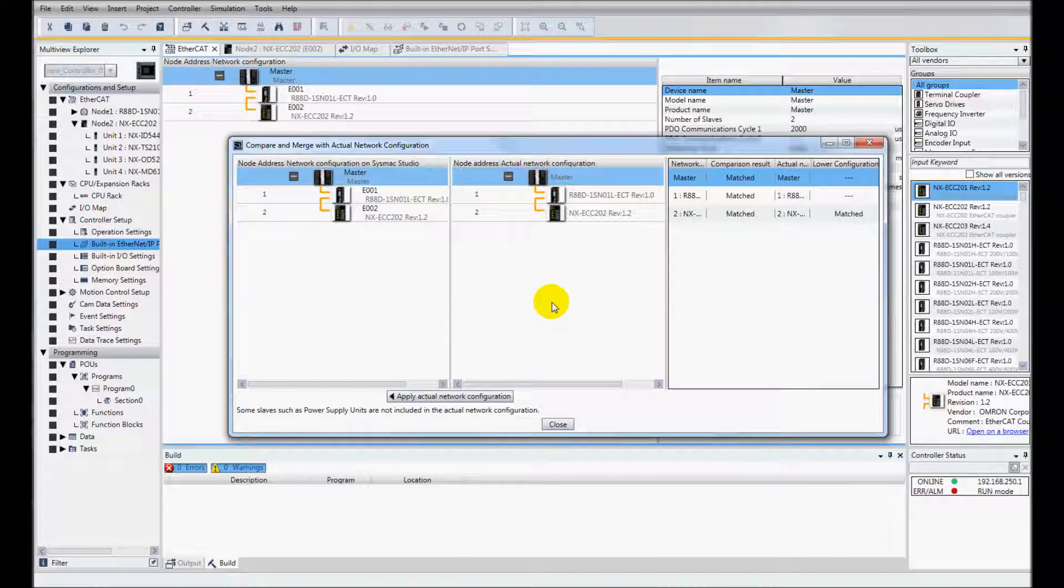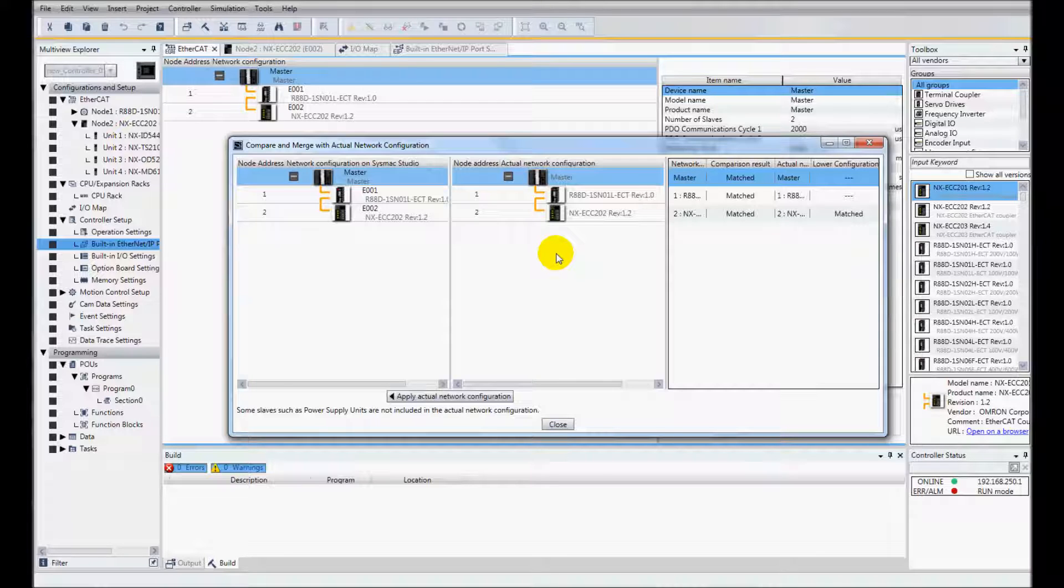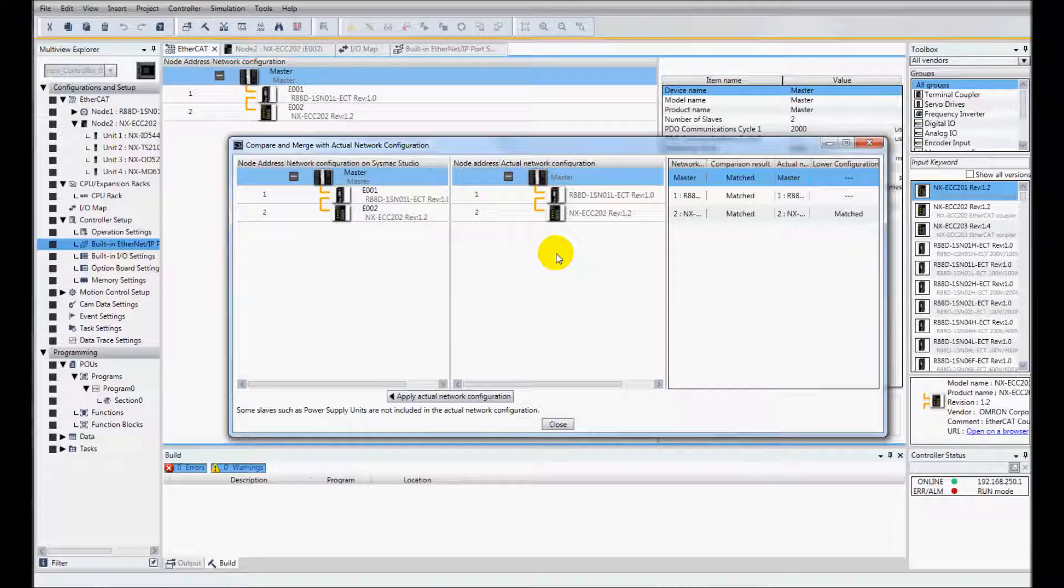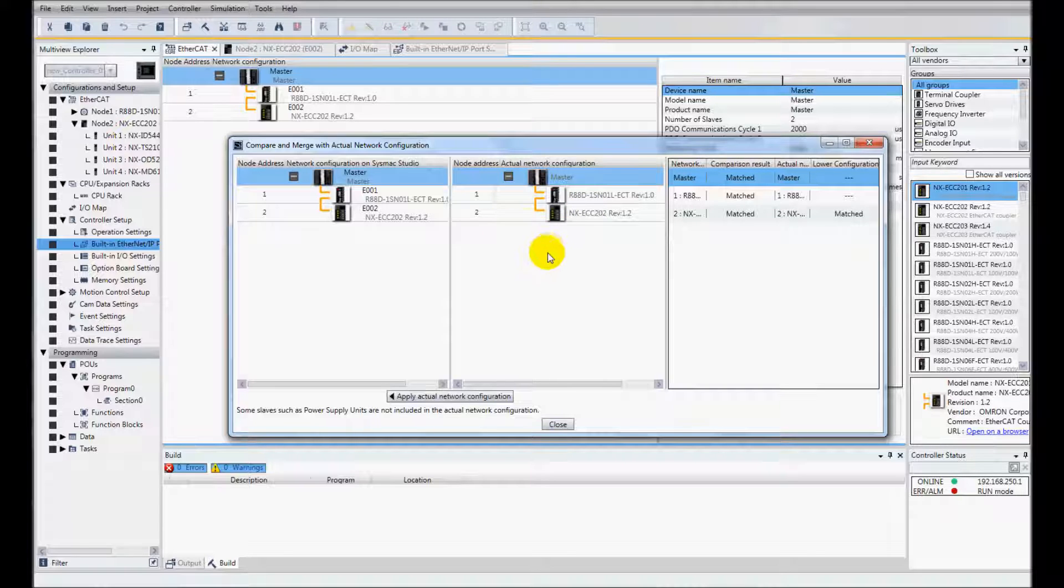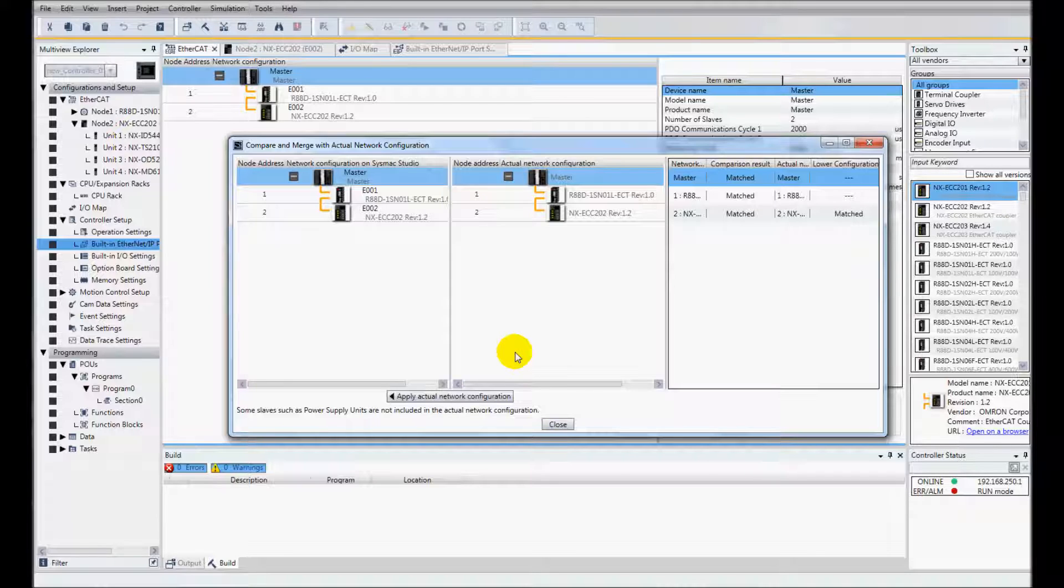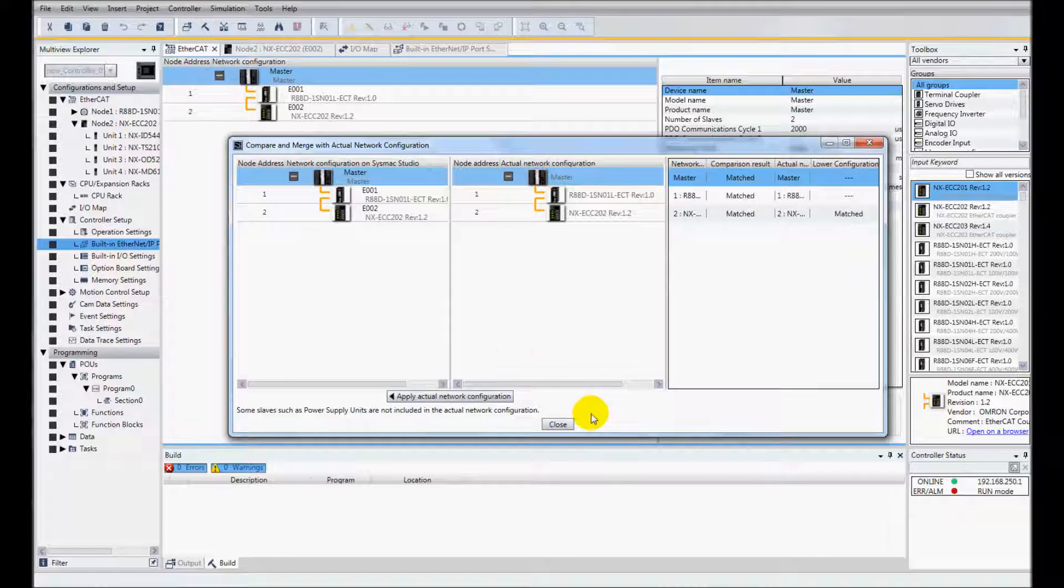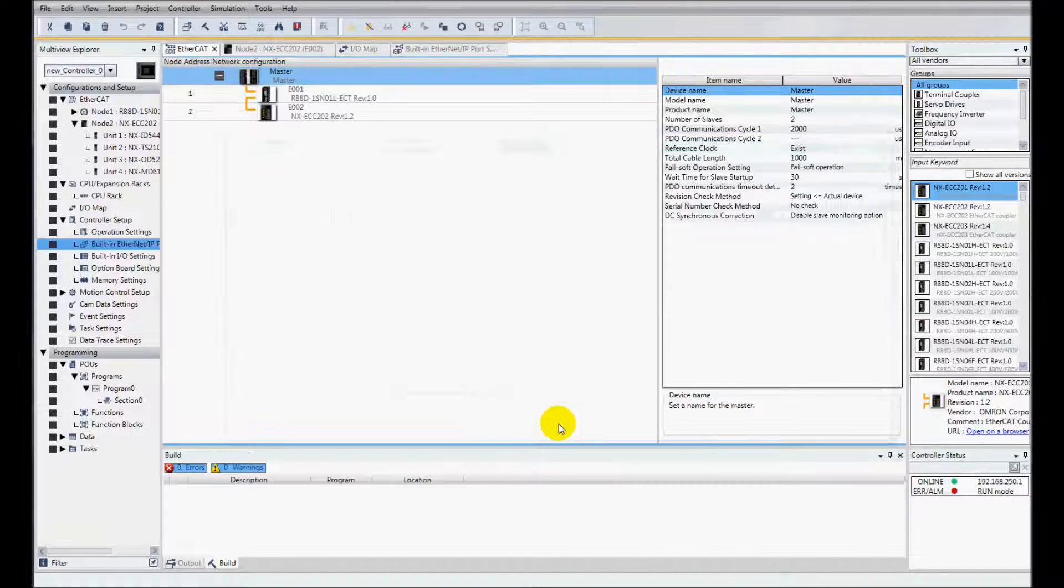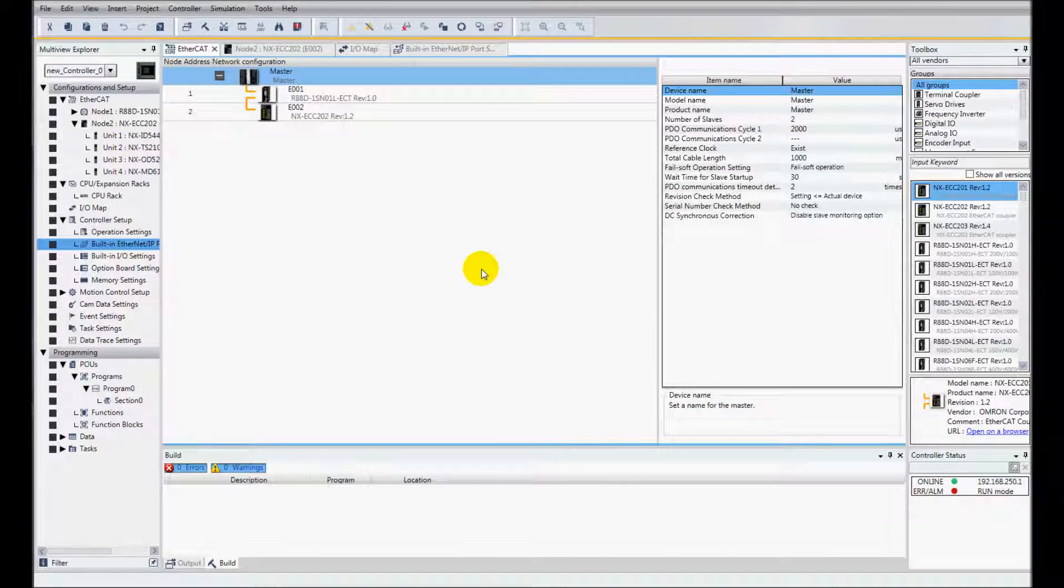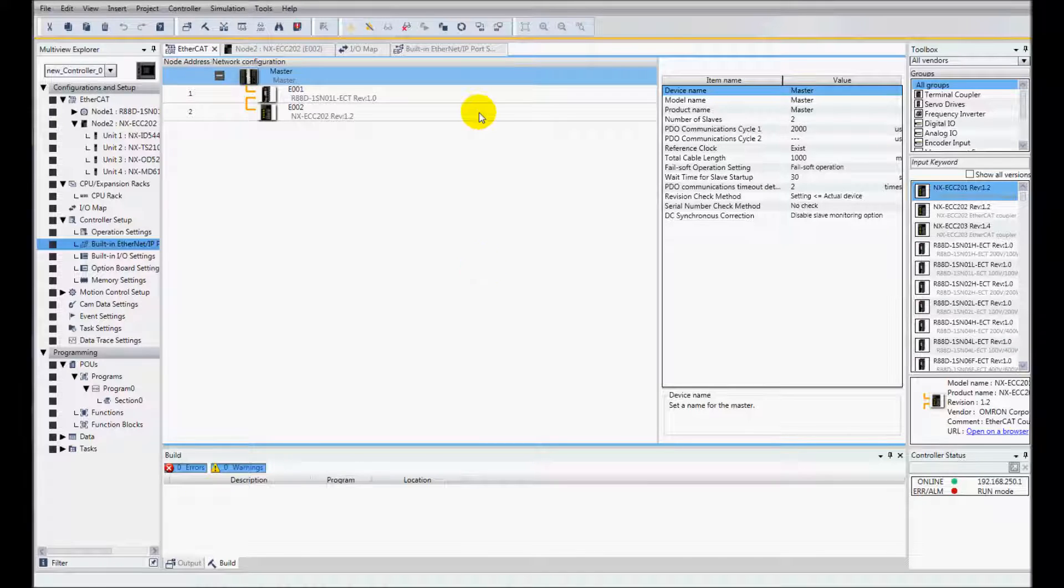So I'll hit close here. If there was something different, let's say a different revision number, or maybe you mistyped the card, you could go to this actual configuration and click Apply, then go back to your IOMAP and create your device variables again. In this case, I'm OK.